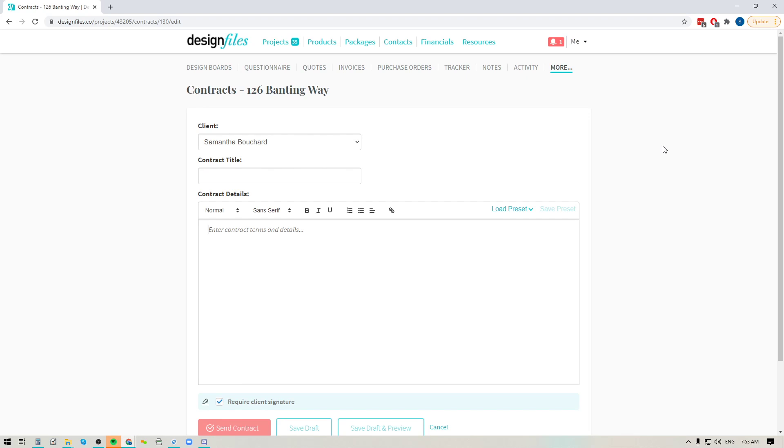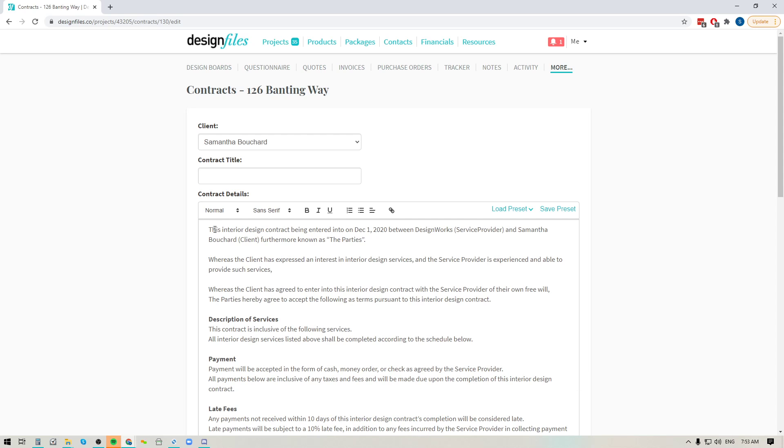Now that's going to take you into the contract template where you can then add in all of your details. So if you already have a contract in place for your business you can literally copy and paste the details into this field here and you'll be able to style it so you can bold any text or underline things, add bullets or add links whatever you want.